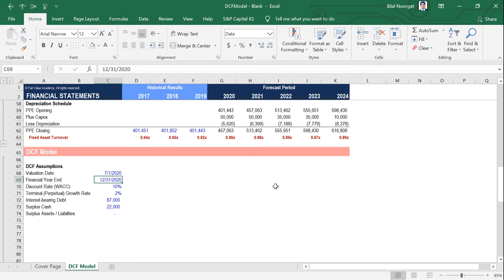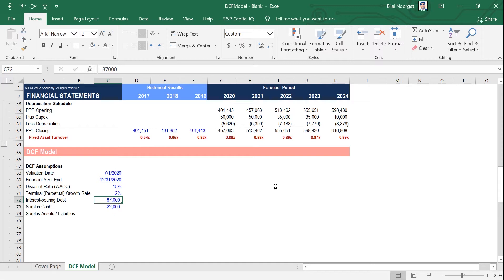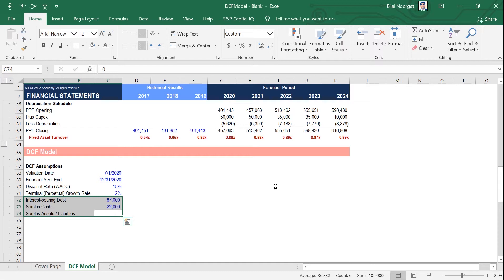Next, we need to know the company's financial year-end. We need to know the discount rate, which is the WACC in this case — you can refer to our earlier session where we show you how to derive the discount rate. Then we need the terminal growth rate, which is the perpetual growth rate, discussed in detail in a previous session. Then we need the interest-bearing debt, surplus cash, and surplus assets and liabilities. These are the items needed to make the adjustments to convert enterprise value into equity value.